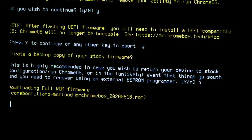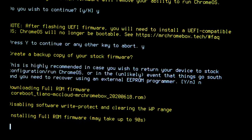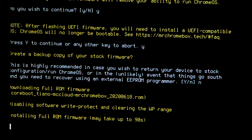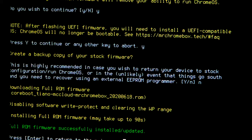This will turn your Chromebox into a normal computer. Once this step is complete, you can unplug your Chromebox, open it up and replace the SSD with a larger one if you like. The full ROM firmware is now installed.